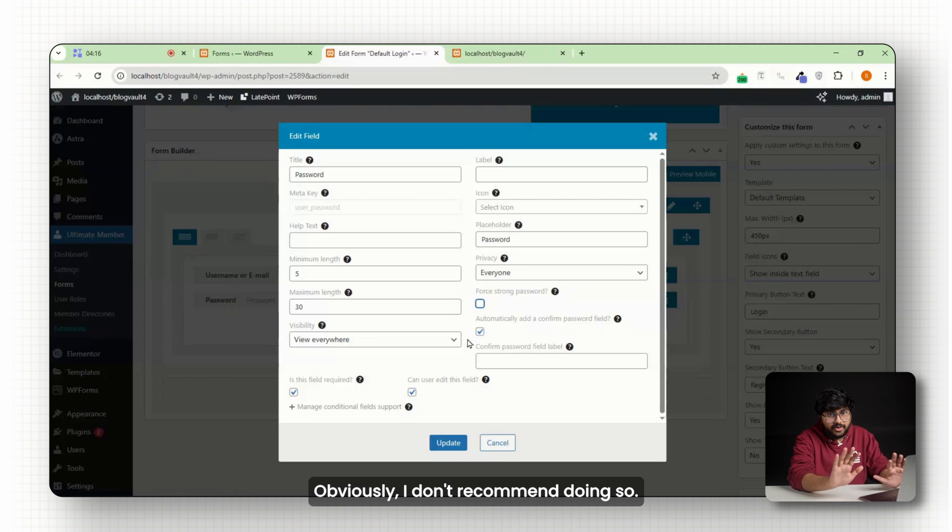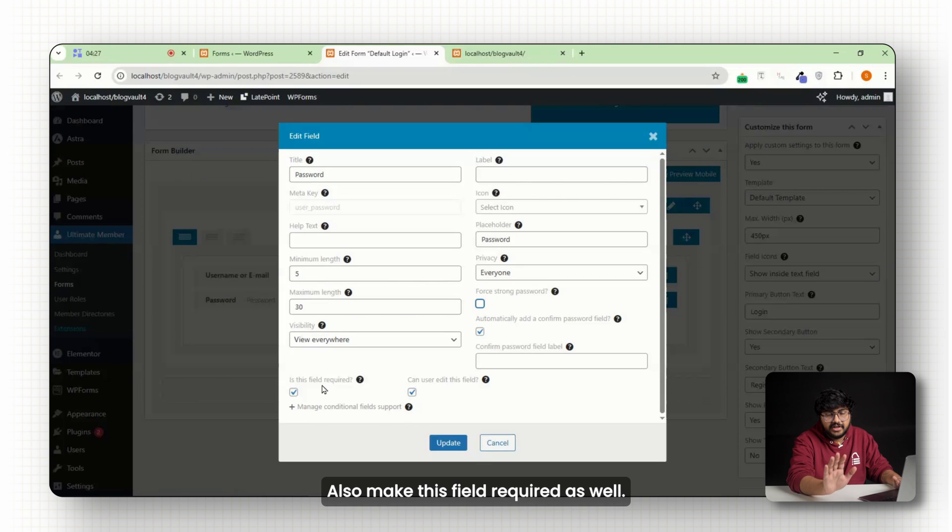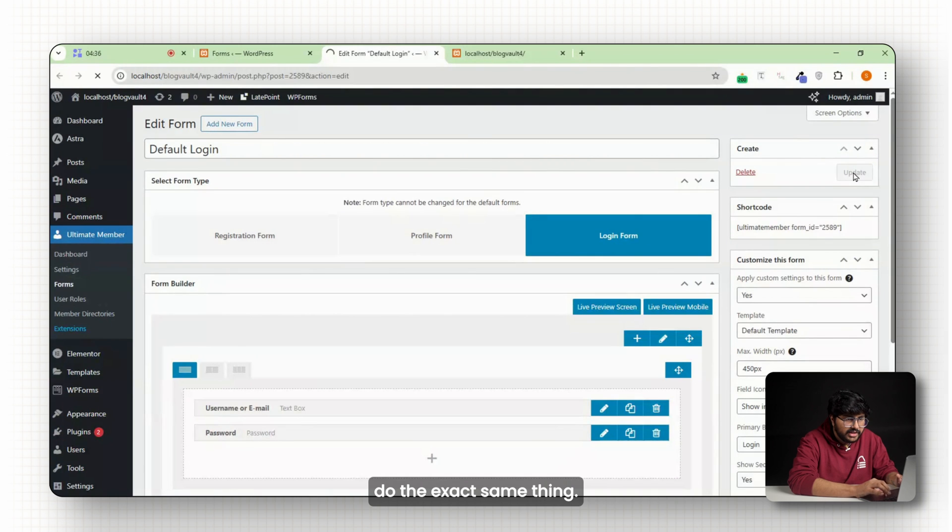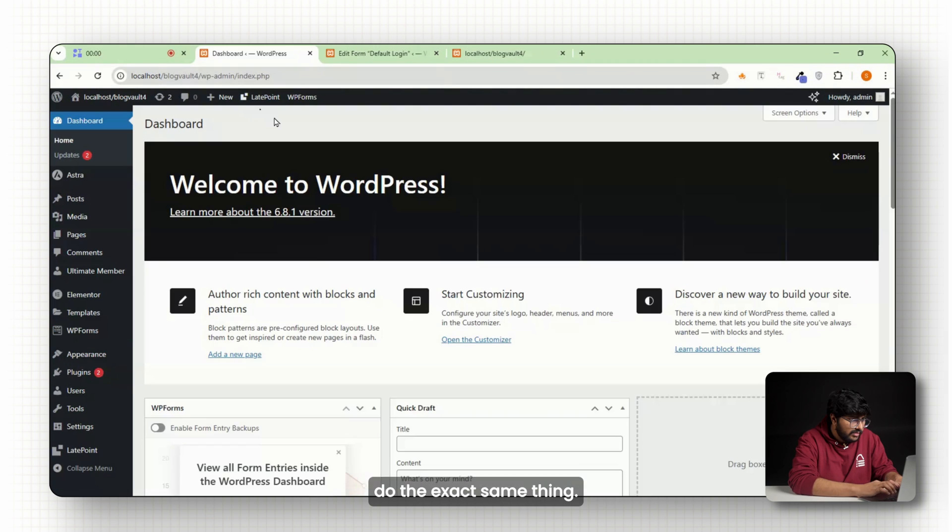Obviously, I don't recommend doing so. Also make this field required as well. Hit update. Now go over to the registration form and do the exact same thing.